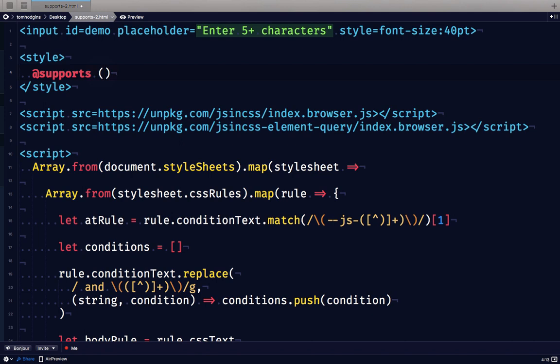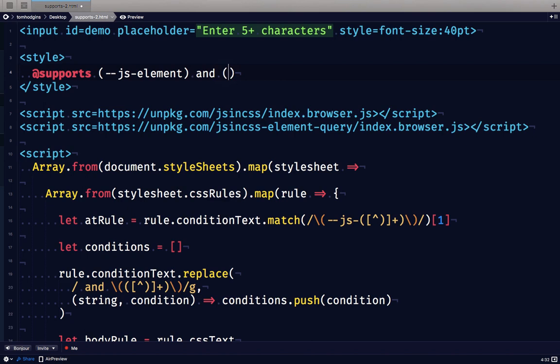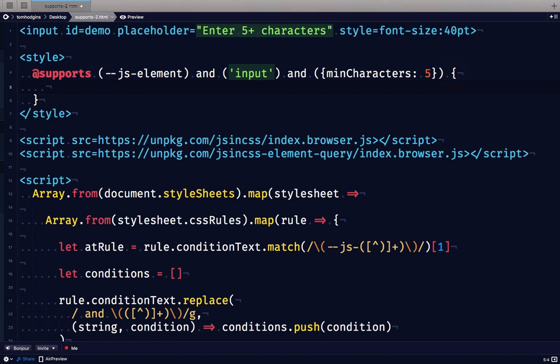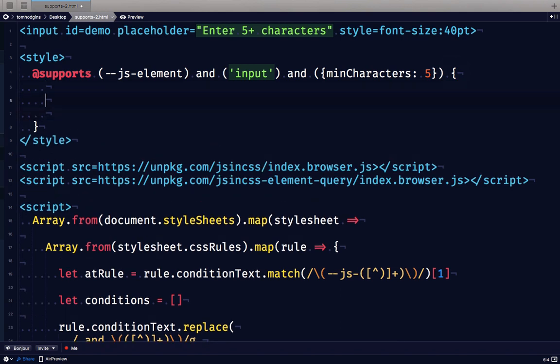So let's go ahead and define our custom @supports rule. So here I'm going to start our first condition with --js-. And then anything that I include after this we'll be parsing out as the function name. So I'm going to use element. I'm going to define another argument here and another one that we can use to run the function. And now I can include a CSS stylesheet that includes rules that will be applied when these conditions are true.